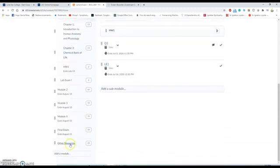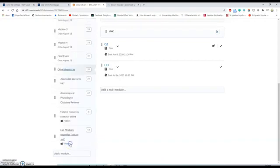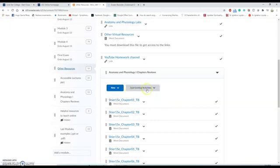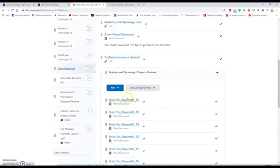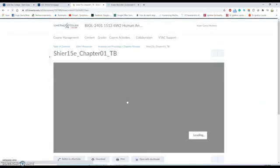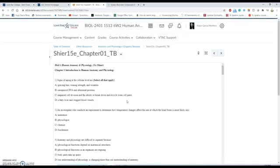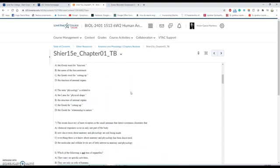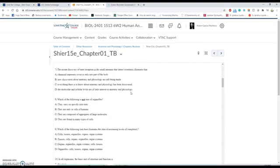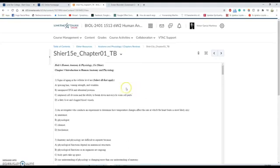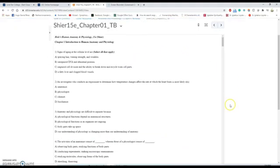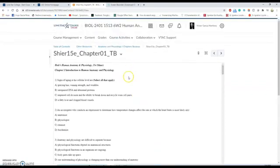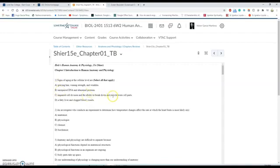For the reviews, you have to go to Other Resources, and then here you have every single review for every single chapter. For example, for Chapter 1, you have this one, which is a Word document, and you have here your questions. If you're going to use this review, you can download or mark your answers on another paper.